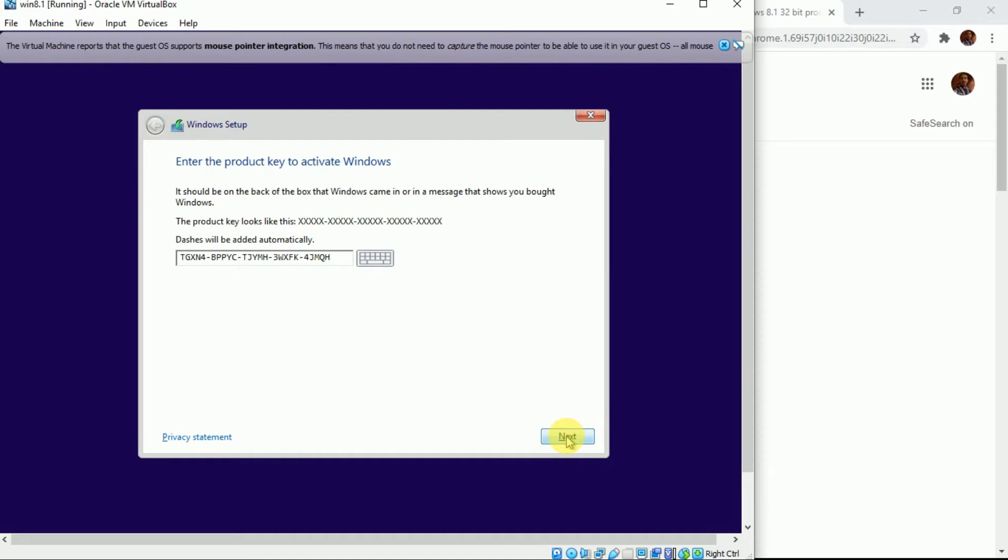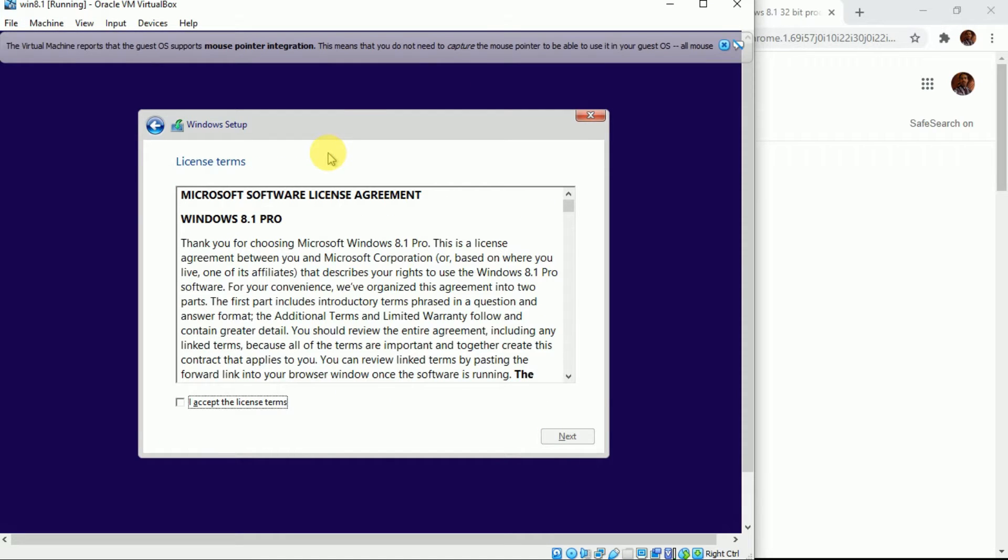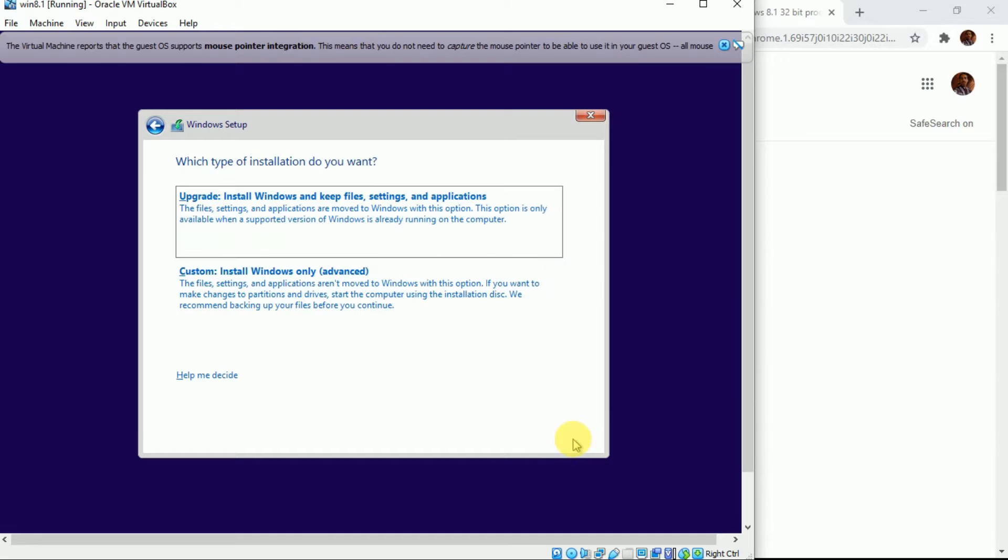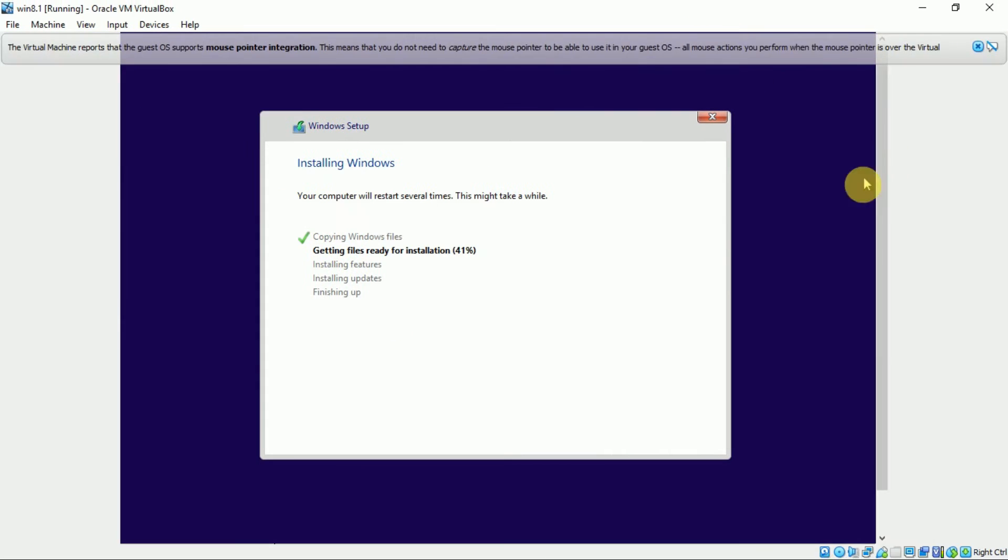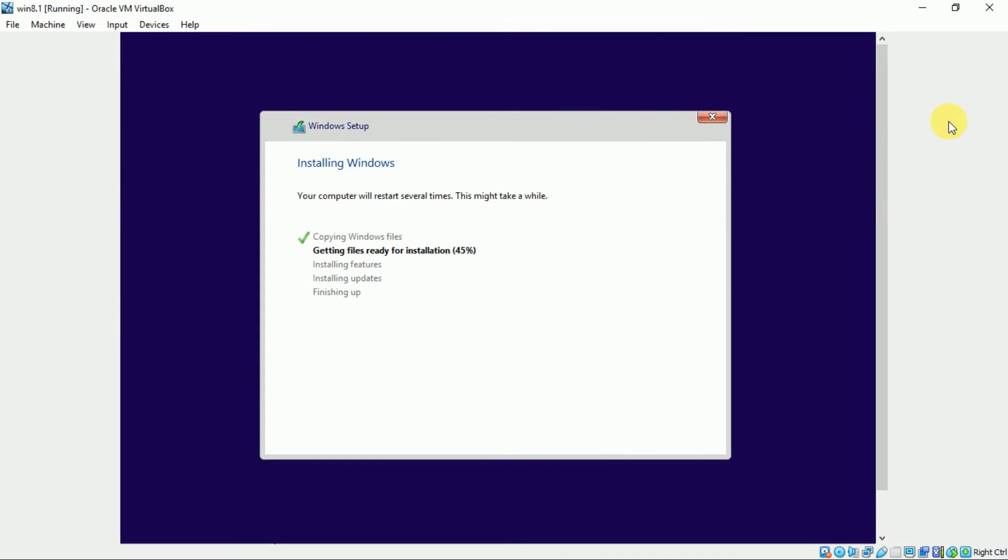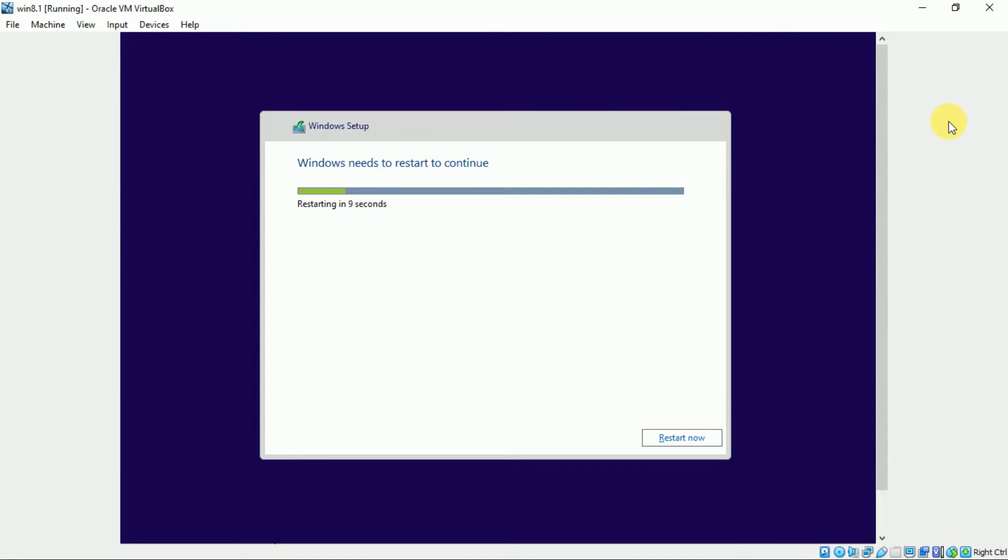Now click on next, accept the license and click on next, custom install. Next, your new windows is installing. It is a lengthy process, so have patience and follow the steps.